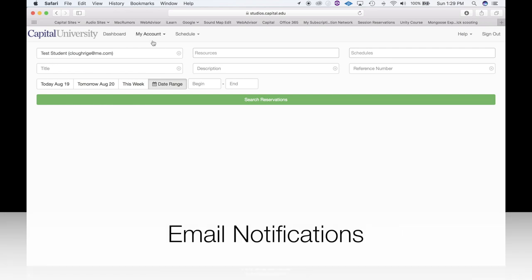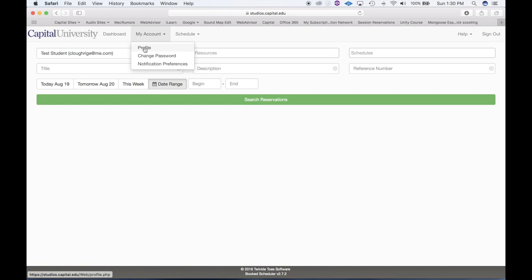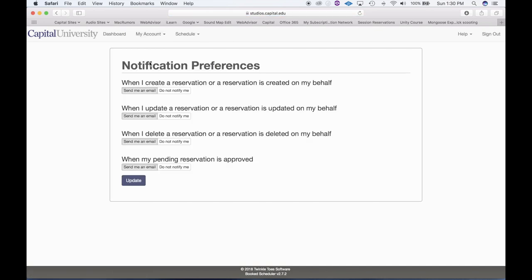Last but not least, let's quickly talk about email preferences. Under the My Account option, you can adjust your profile — the things you chose when you first registered. You can change your password here. If you go to Notification Preferences, you'll see options for when you'll receive emails. On the session reservation page, when you choose to be notified a day before or 30 minutes before your session, that will automatically send to the email you created when you first logged in. These notification settings also cover when you modify a reservation — when a reservation is created or updated, you can have it send you an email, which is a nice insurance policy.